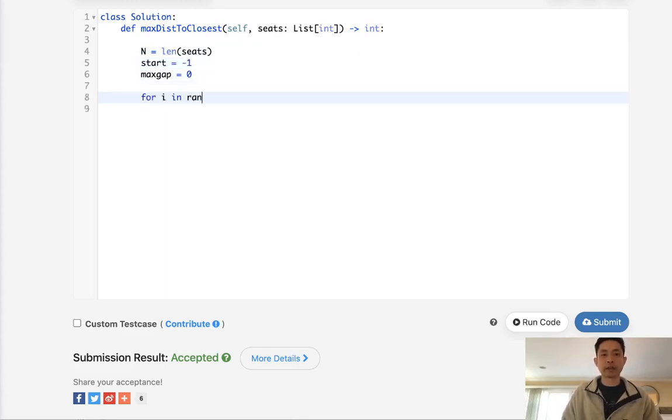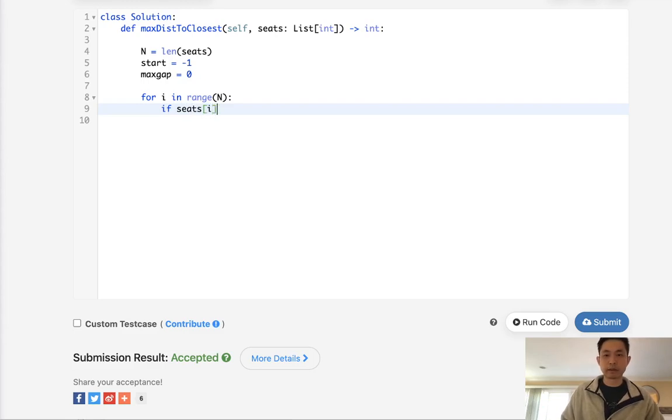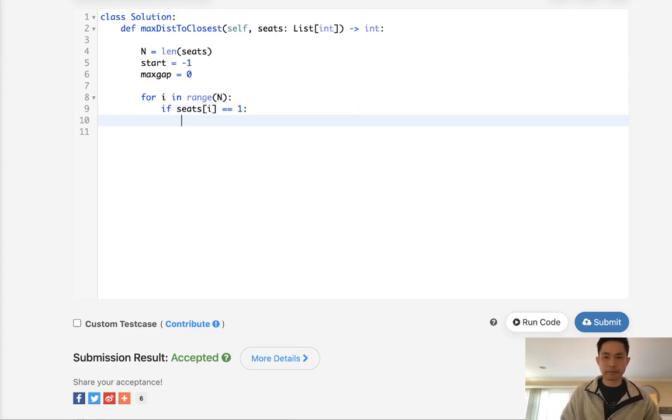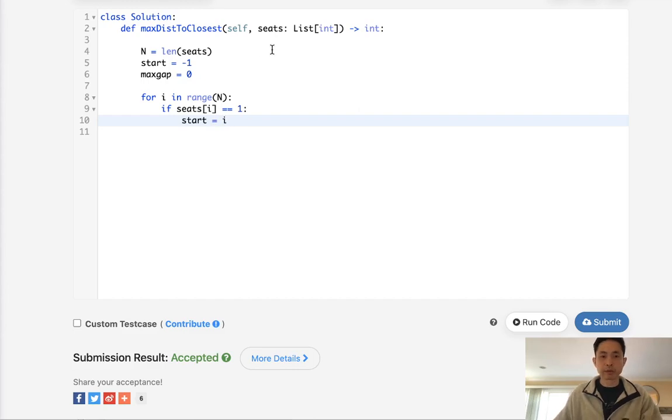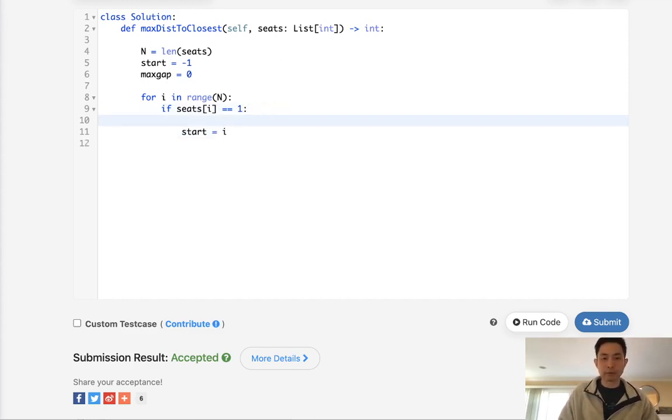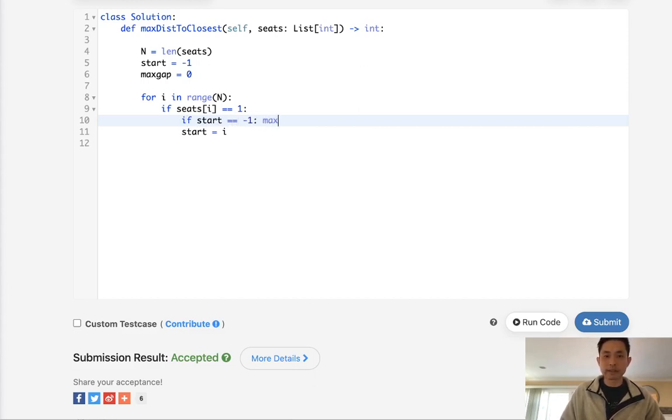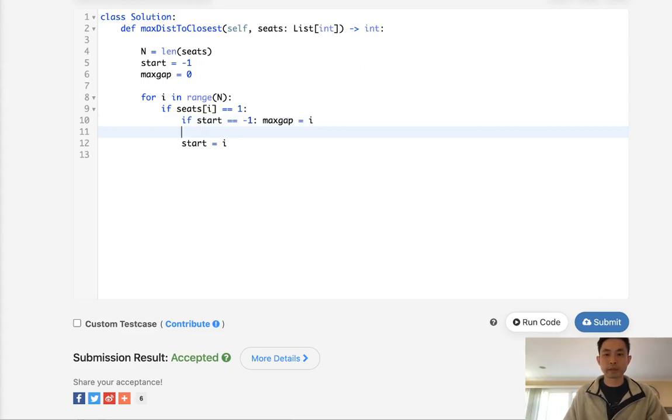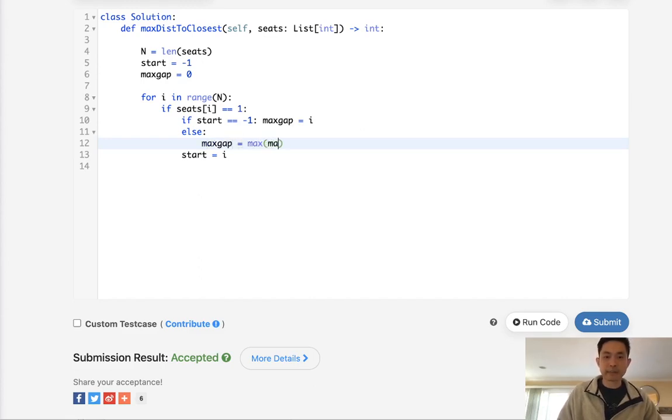We'll initialize n and we're going to have max_gap equaling zero, as well as start initialized to negative 1. For i in range of n, the first thing we want to check is if the seat is populated. If we haven't seen a populated seat before, if start equals negative 1, then max_gap equals i.